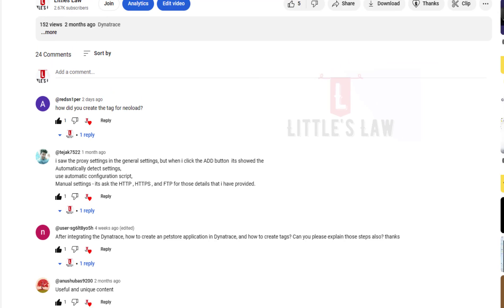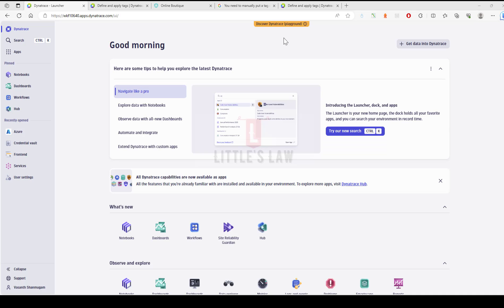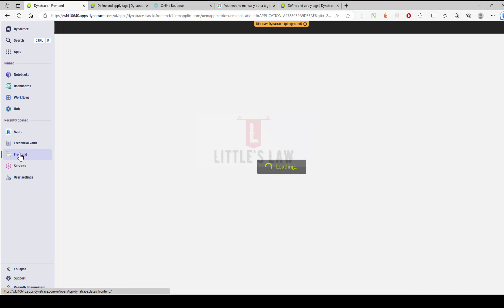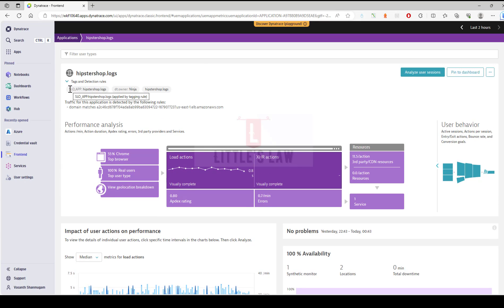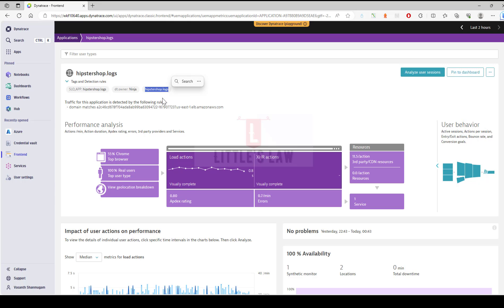Let's go to the video. For applications, just go to your apps. In this case I'm going to the front-end, so just click on the front-end in Dynatrace, and under your front-end you will see the application. For example, in this example I'm using the Hipster Shop. In the Hipster Shop you can see at the bottom the tags and the detection rules.